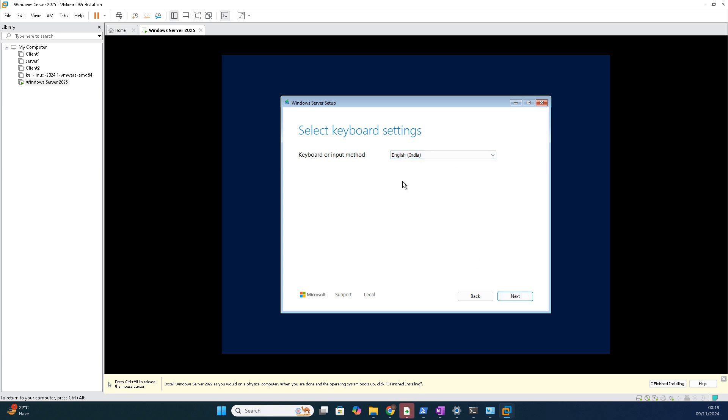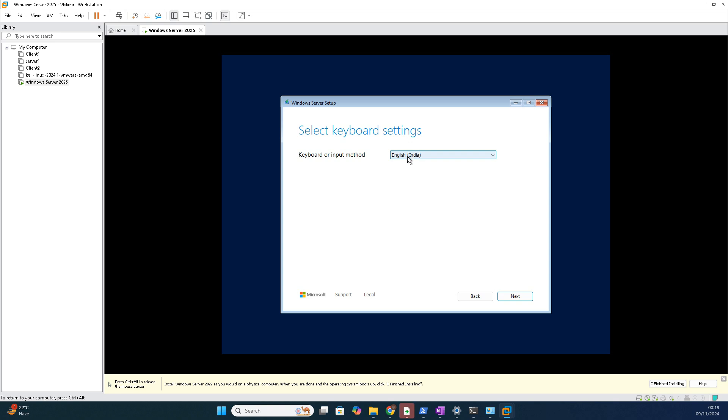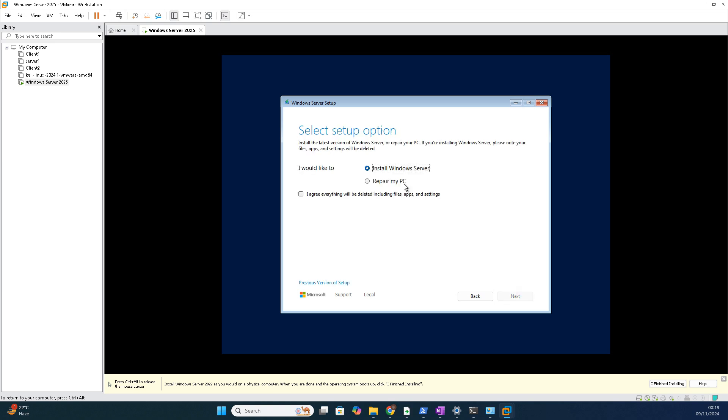Time and currency format is English India, click next. Keyboard type, let it be English India. Later on you can add additional keyboards if you want to choose that option. For now, first by default it's none. English India, click next. You can take US also, no problem.